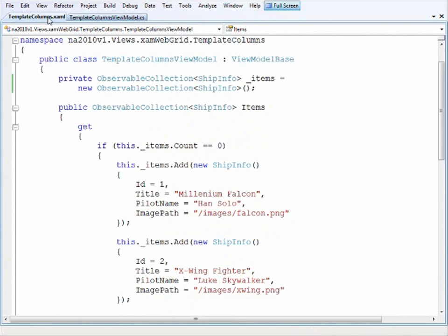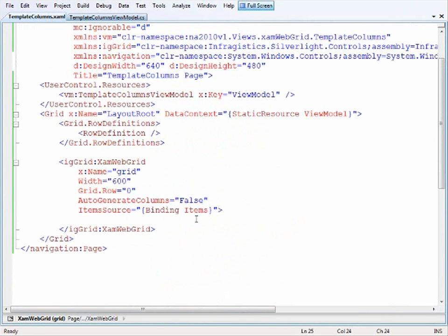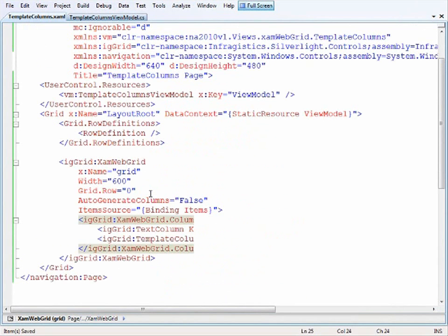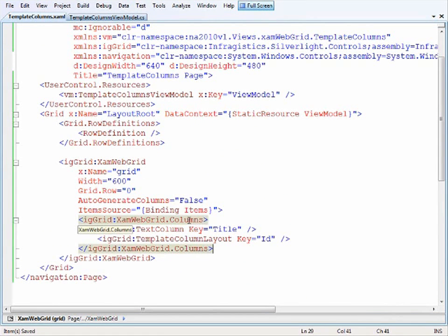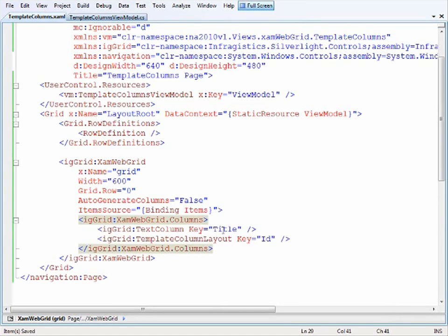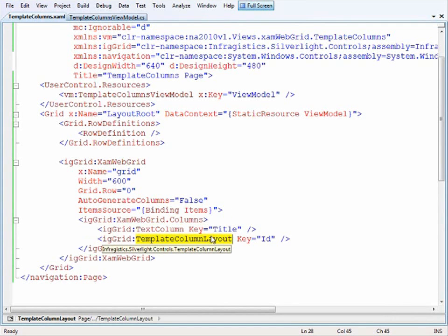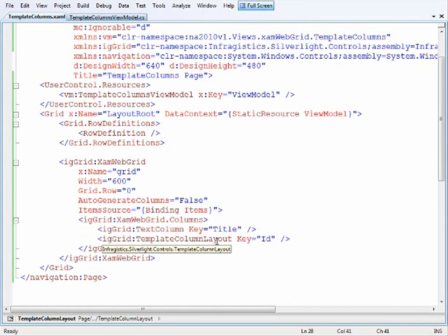Now let's switch back to the markup to add in the template column layout. I've opened the definition for the XAM web grid columns and added a text column for the ship name that you saw at the start. Then I stuck in the template column layout, which is the basic format you need.